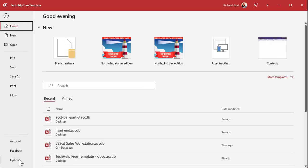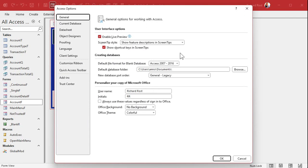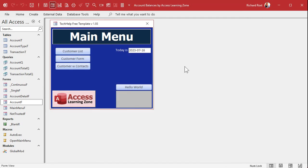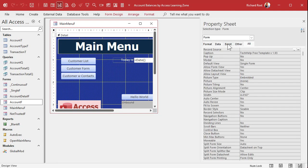Let's go to File > Options > Current Database. We're going to call this 'Account Balances by Access Learning Zone.' And let's change the version number here in design view — we'll go Account Balances version 0.03. Zero means it's pre-release, and 03 means it's from lesson three.